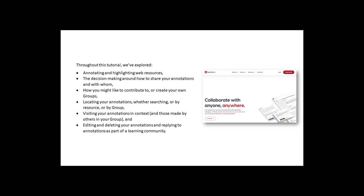I'm sure that as you use Hypothesis, you'll think about how to use it in more ways, and this tutorial serves as a good starting point to support your ideas and learning.